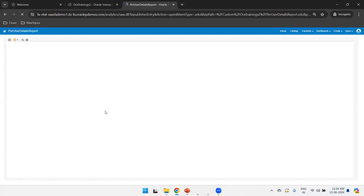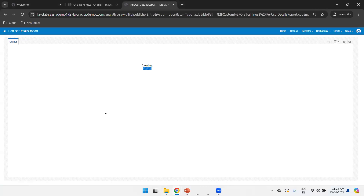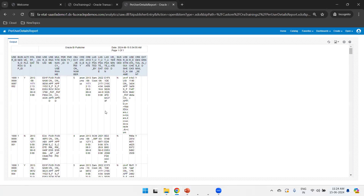This is how we can assign a custom role to a report folder and secure it. Thank you.